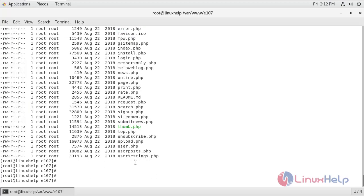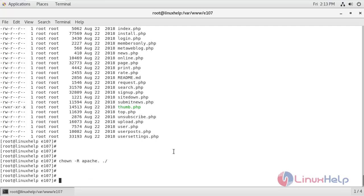Now I'm going to list the contents. I'm going to assign ownership permissions to this. Now I'm going to assign writable permissions to this e107 directory.